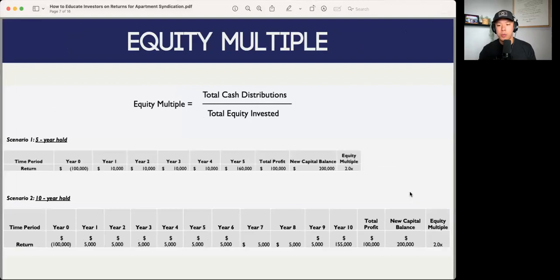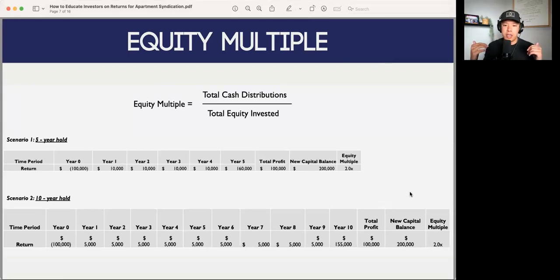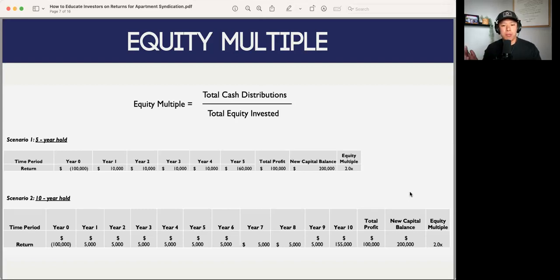Next up we have the equity multiple — that's your total cash distributions over the total equity invested. This is a very common investment metric that people use because they're able to easily check off how much they can expect to receive from this investment. The only caveat is that the equity multiple doesn't take into account the amount of time that you're actually in the deal.